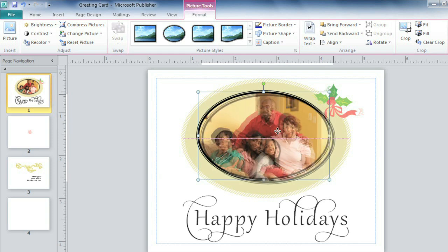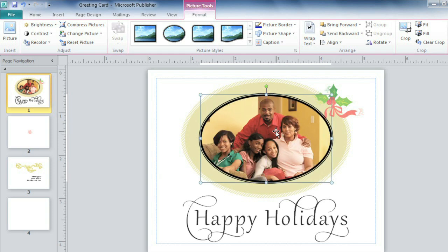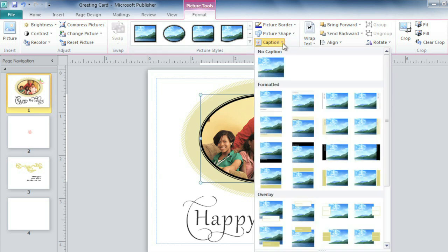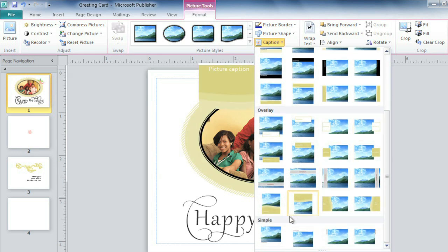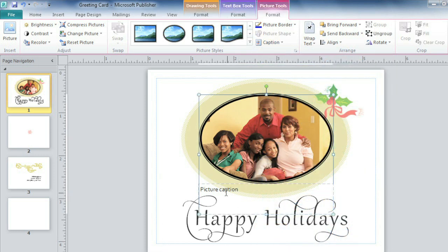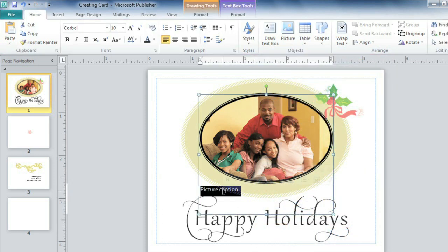Now I'm going to reposition my picture one last time before we add a caption to it. This feature is popular in publications like brochures with product descriptions and newsletter articles. I'm looking for something very simple that I can center right below the photo. There, that looks nice.